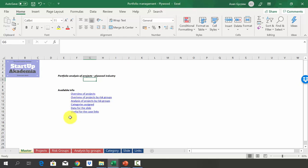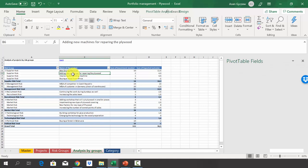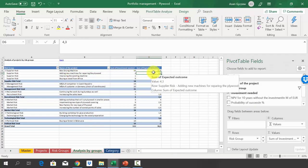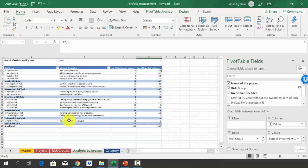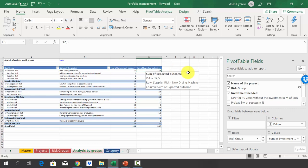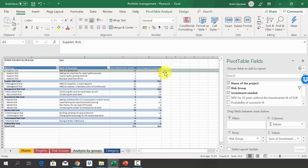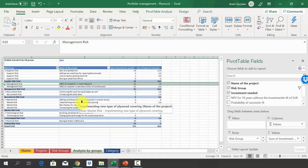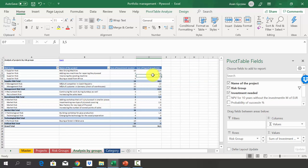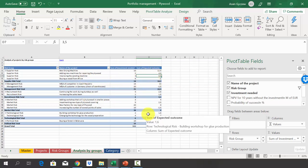There are two ways to approach the solution. The first way is to look at the analysis by groups and pick the project with the biggest return from each specific risk group, then enter your decision in column N of the projects sheet. For example, for supply risk projects, there are four projects and the biggest expected outcome is for project number one — the new drawing machine. For management risk, you would pick the next best, and so on.